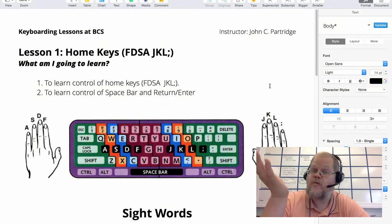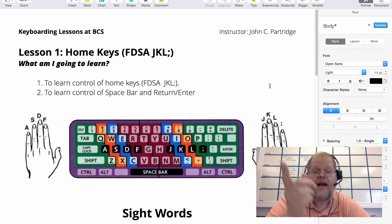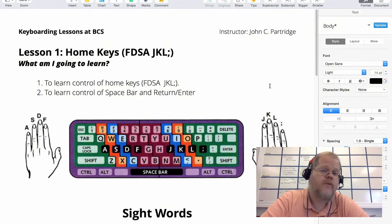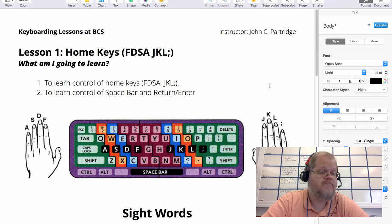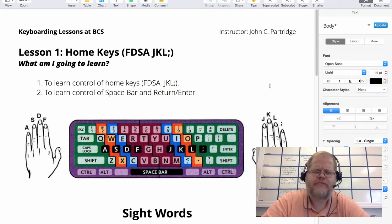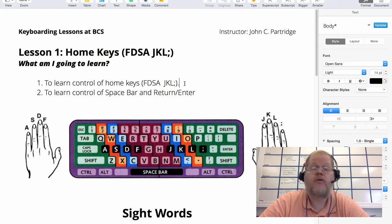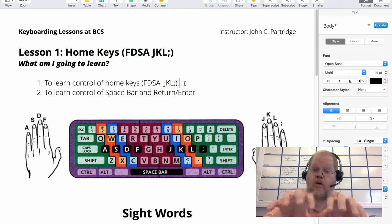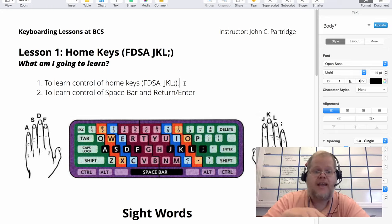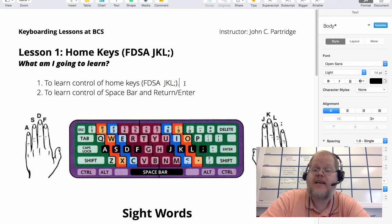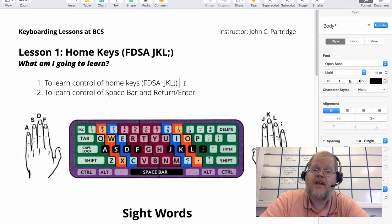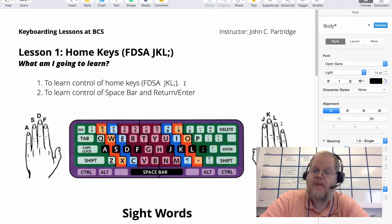This is lesson one. I want to talk to you about what we're going to learn. What am I going to learn? Number one: I want you to learn to control the home keys - F, D, S, A, J, K, L, semicolon.